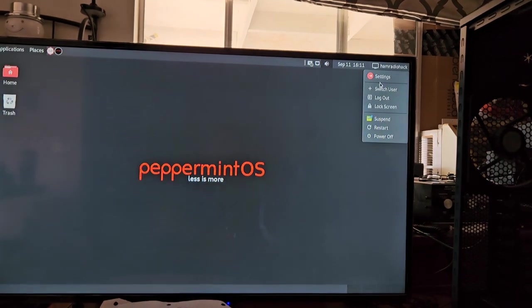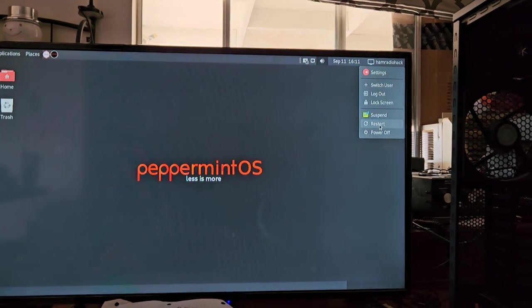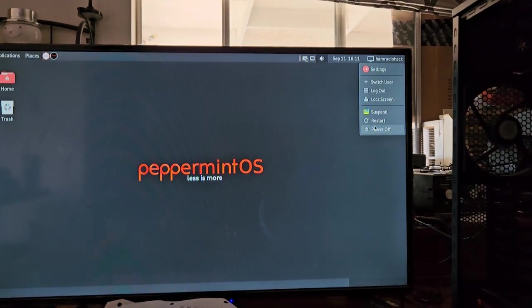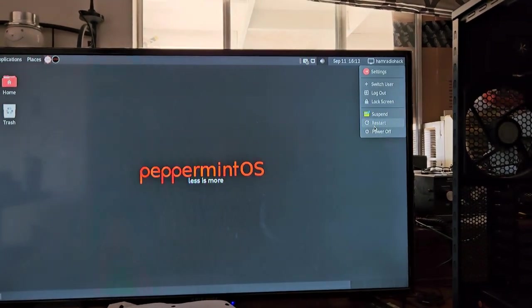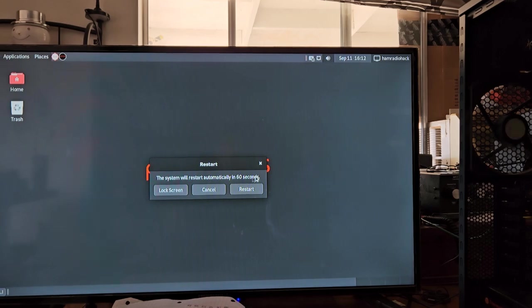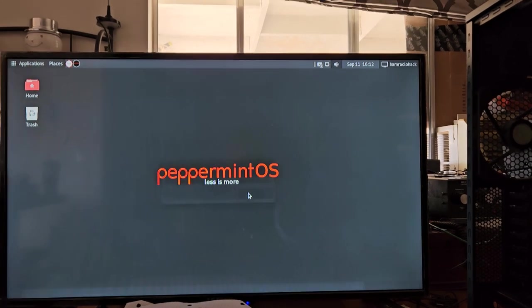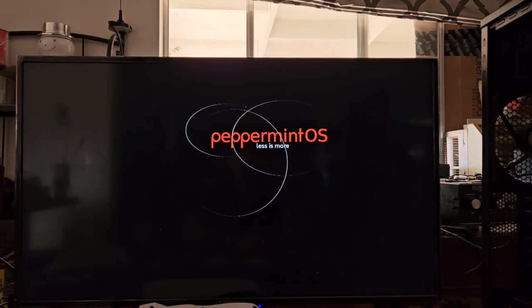Alright, so we're in Peppermint. We're going to go ahead and restart it. Let's see. I need to get into the other drive. So it should be delete.